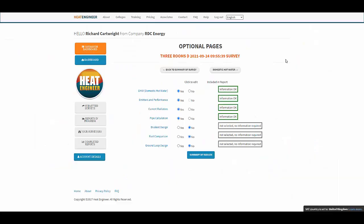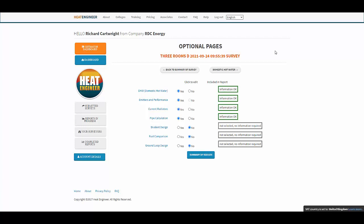Hi, this is the first tutorial for our new pipe calculation tool. You'll be given the option to use it when you go to the optional pages — either towards the end of a completed heat loss report, or you can go into an existing completed report in the dashboard and click on the pipe calculation.